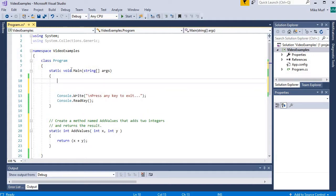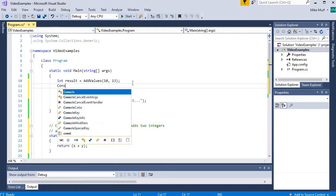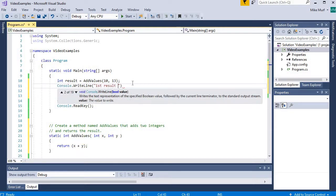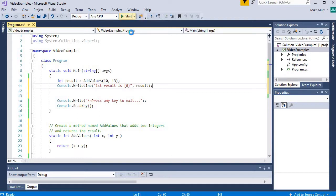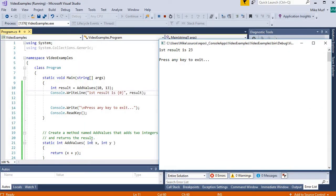In main, when we call addValues we pass in two values — how about 10 and 13? The addValues method returns an integer, so I need an integer variable to hold the result. I'll create an integer variable, store the returned value, and print it with Console.WriteLine saying "first result is" followed by the result. Running this, the resulting value should be 23 and it is. 10 is passed into x, 13 into y, 10 plus 13 is 23, returned and stored into result.